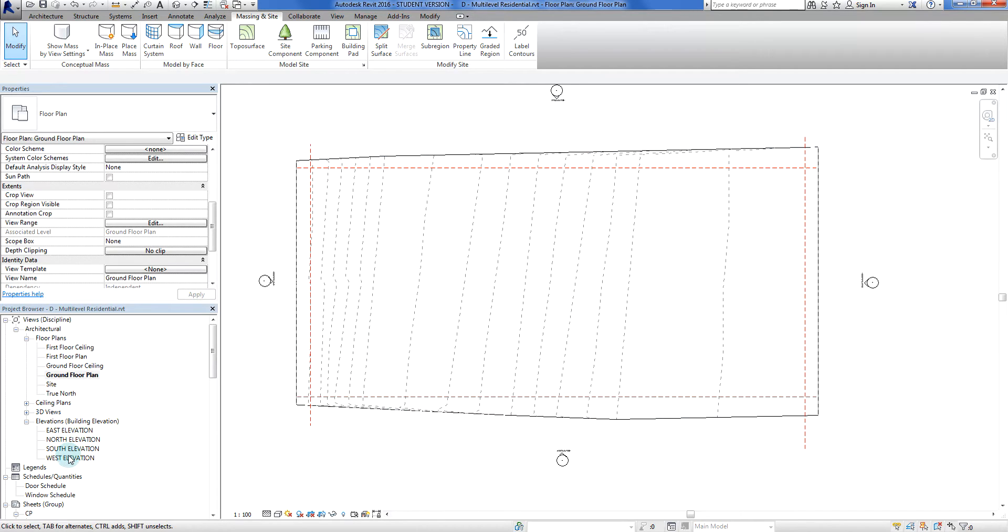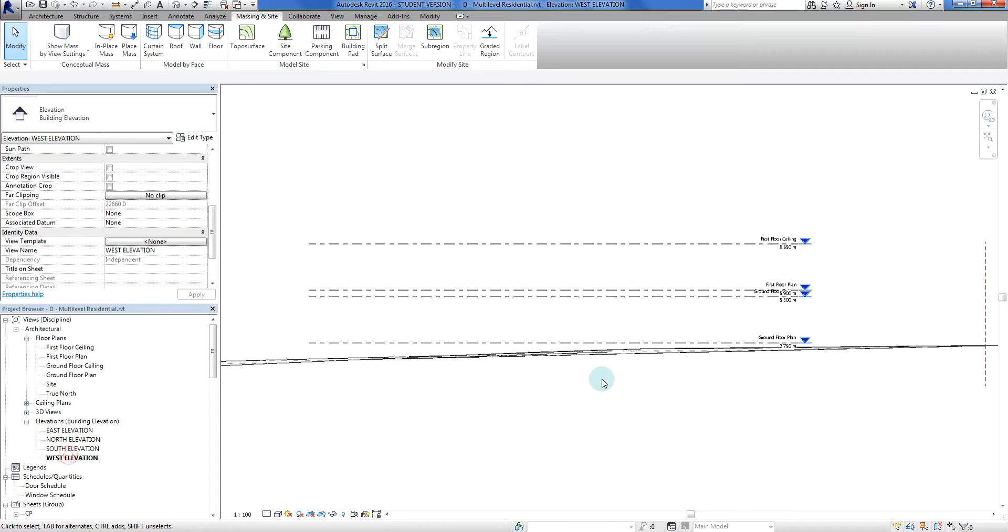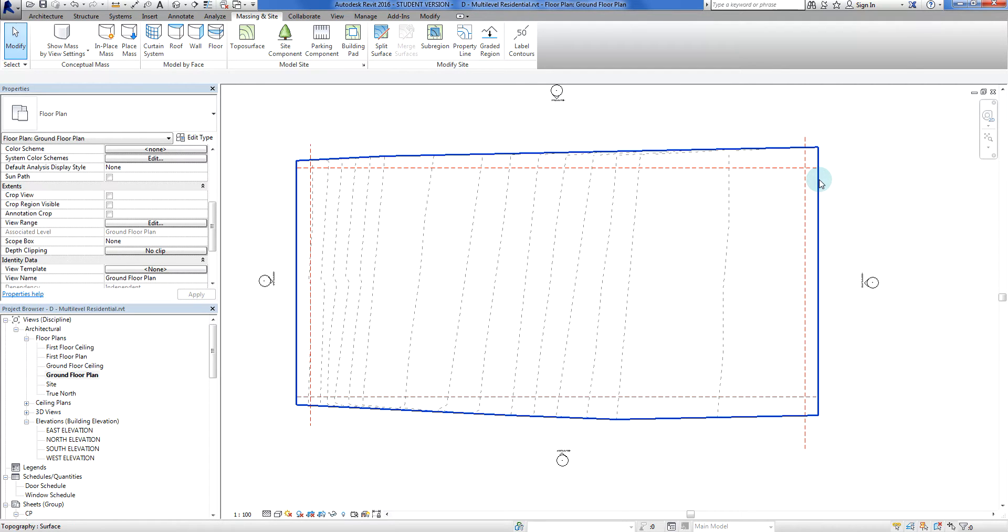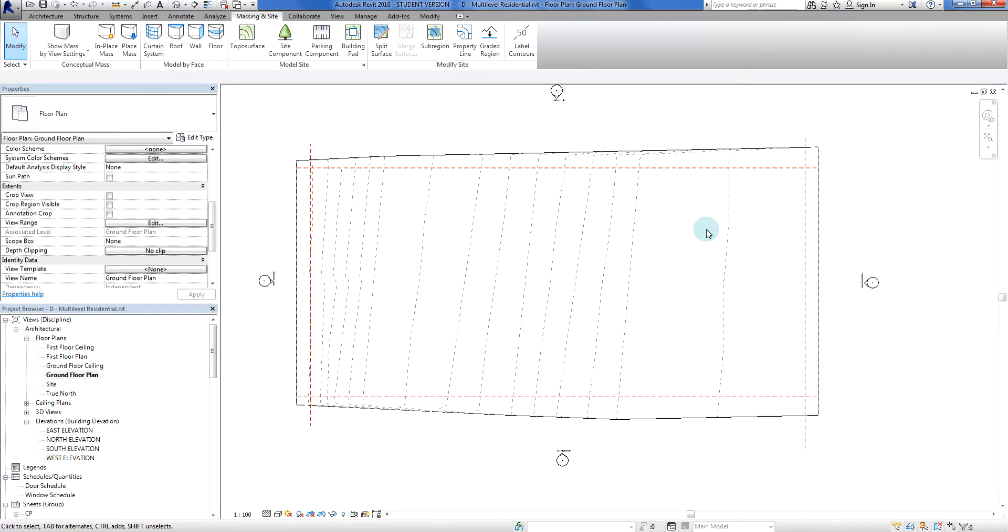So what did we do this one? We've just set ourselves up our elevations. We have turned on our topo surface in the ground floor plan because by default the normal regular floor plans do not show topography, and we've shown you how to show a few more contours.